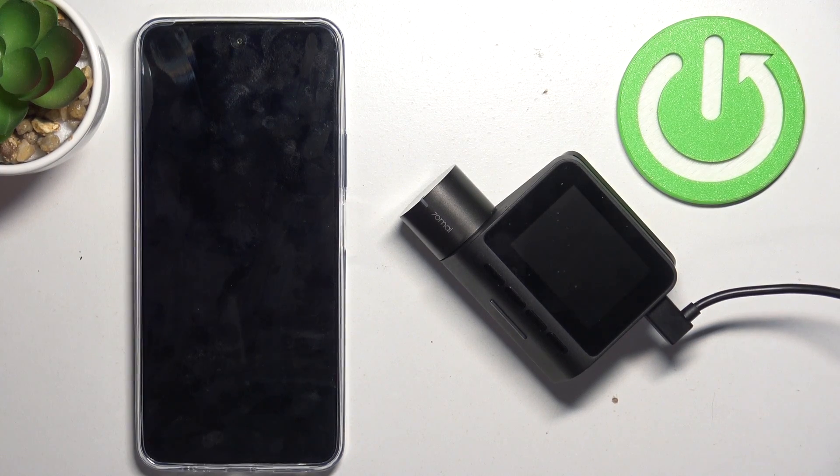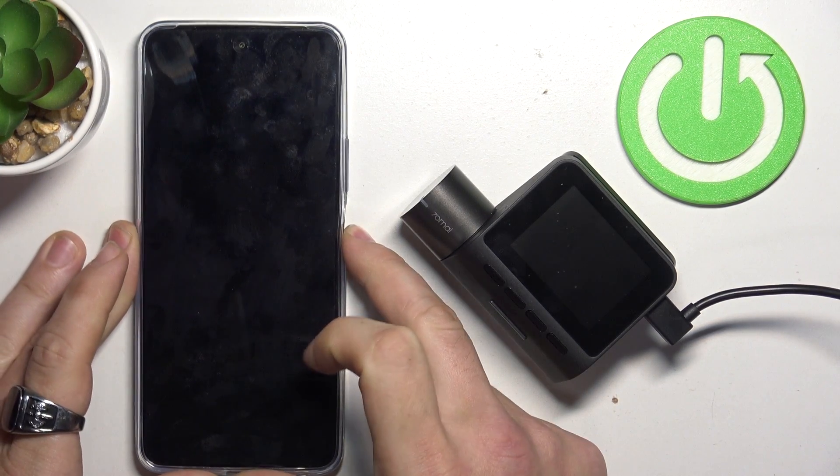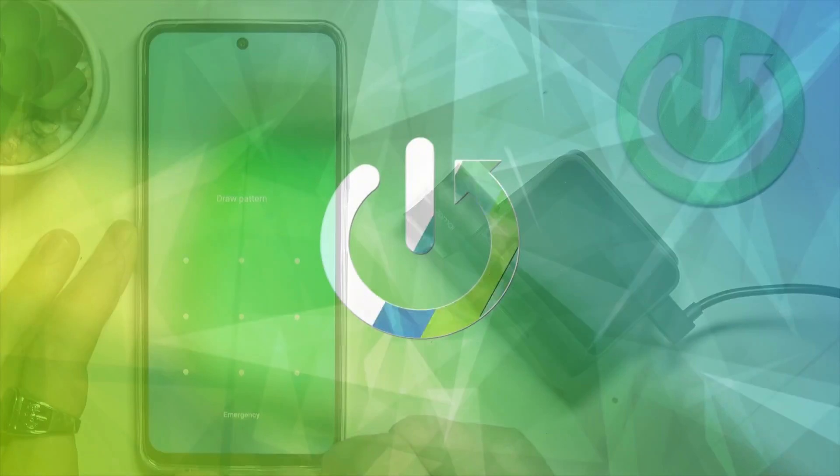Hello, in front of me I've got 70Mai A200. In this video I'll show you how to pair it with smartphone app.